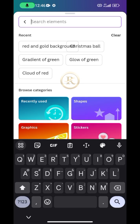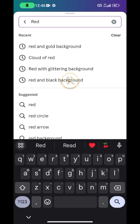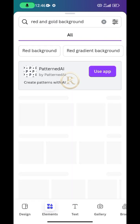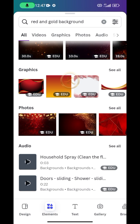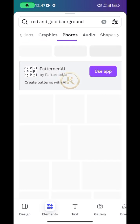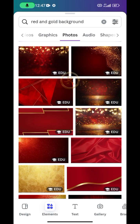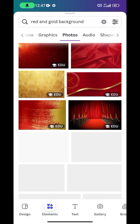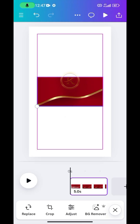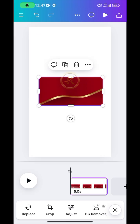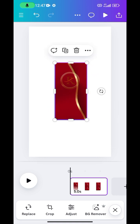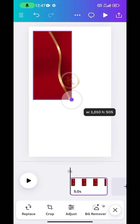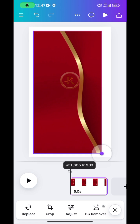I just want a red and black background, so I'll go for that. I'm going to go to Photos and scroll to see the one most suitable for me. I think I like this one, so I'm going to rotate it, then resize it and make it bigger — but don't make it cover the whole workspace.